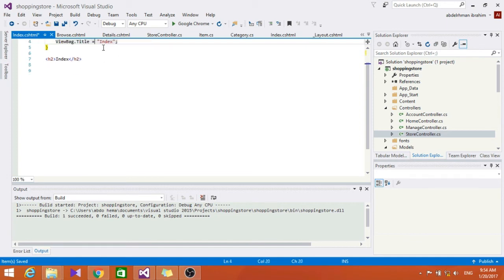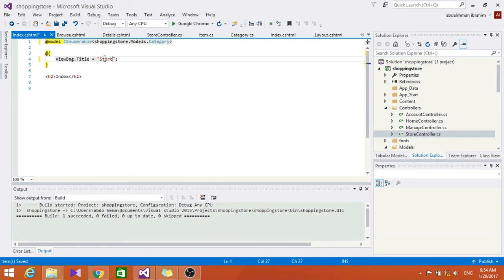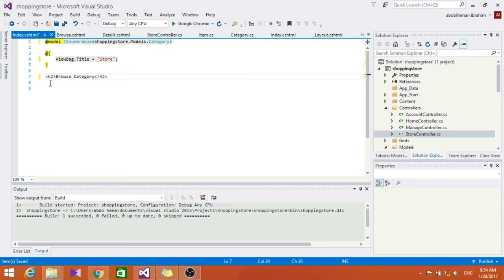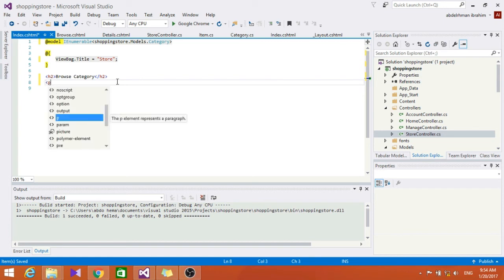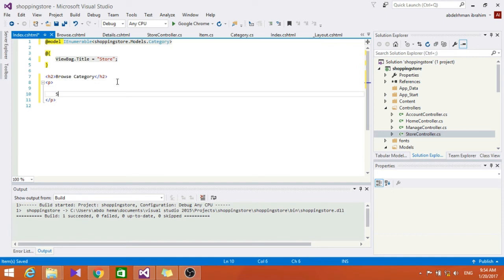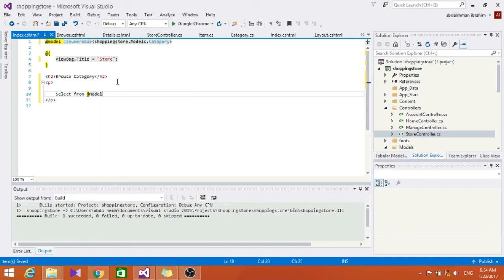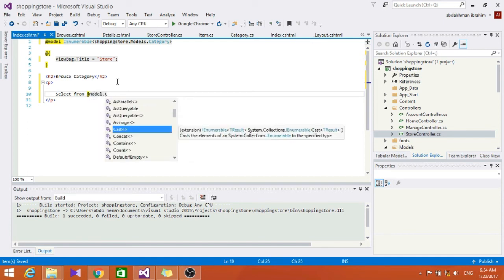Now let's go here and change this to store, and here to make it browse category. Let's go here and change this to store and put the categories. So let's do a select from model, and also put a count.